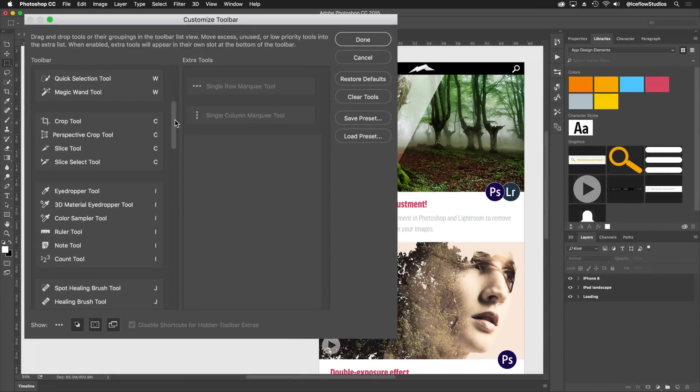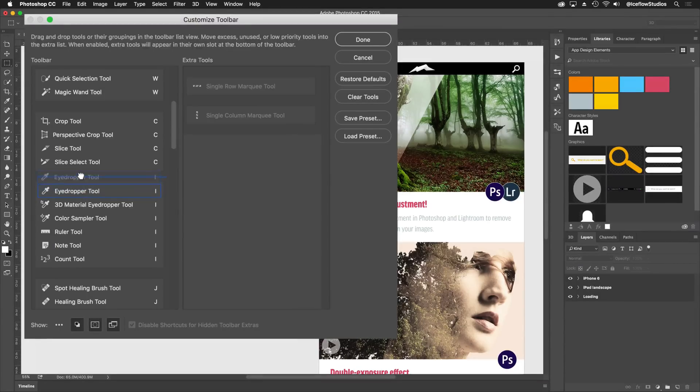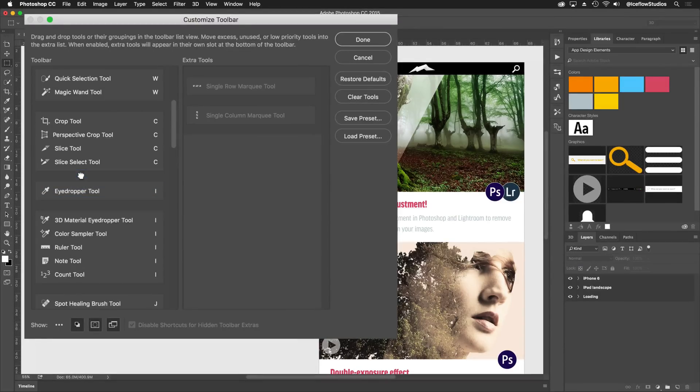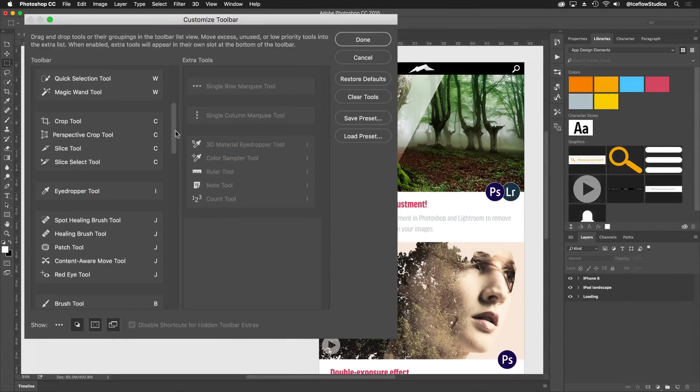Now I may be using the eyedropper, but none of the other tools in this group. I can drag the eyedropper out and then move the full group into the extra tools as well.